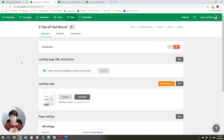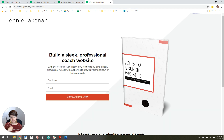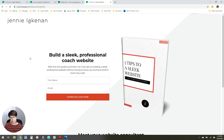If you're curious, I actually do have a "Five Tips to a Sleek Website" free download — I'll link that below this video if you want to go download it. It's my top five tips for building a really professional coach website. And if this video was helpful, subscribe so you can get future tech tutorials and videos for taking your coaching business to the next level.